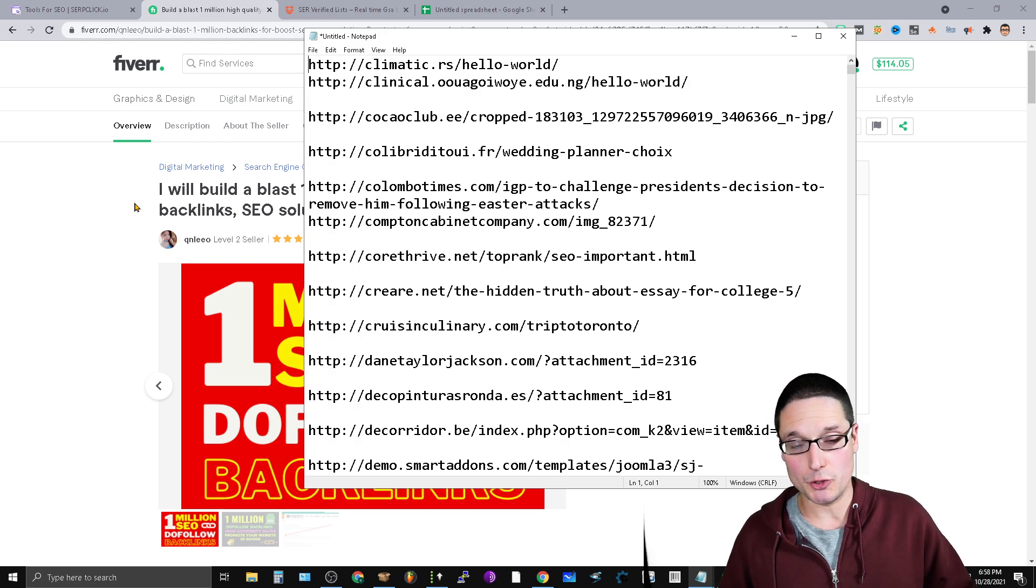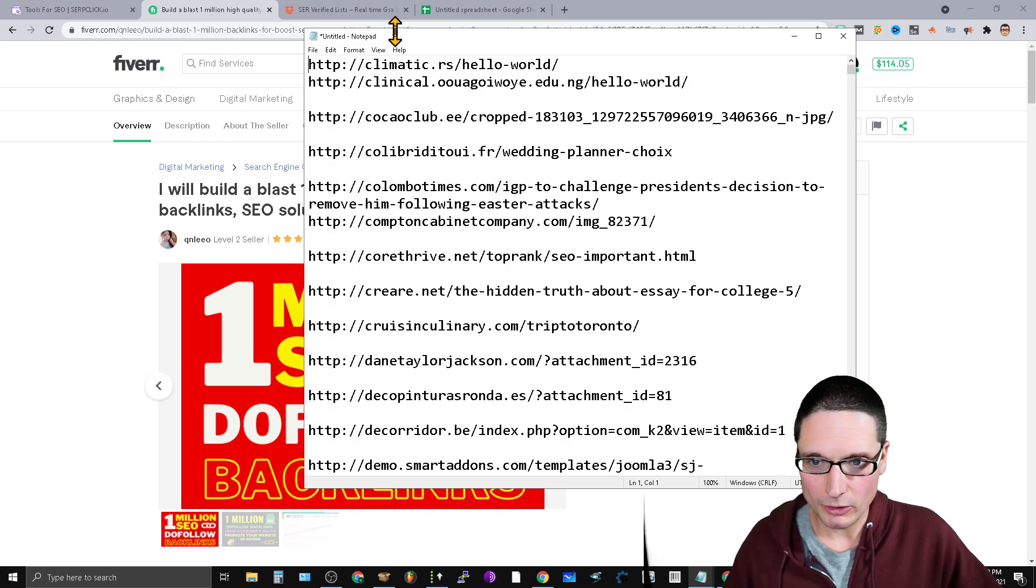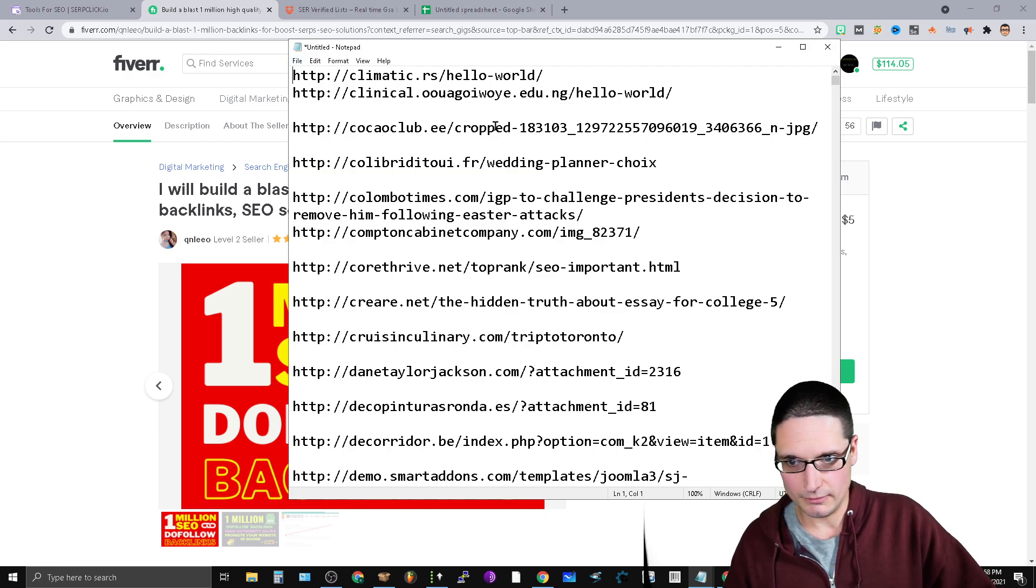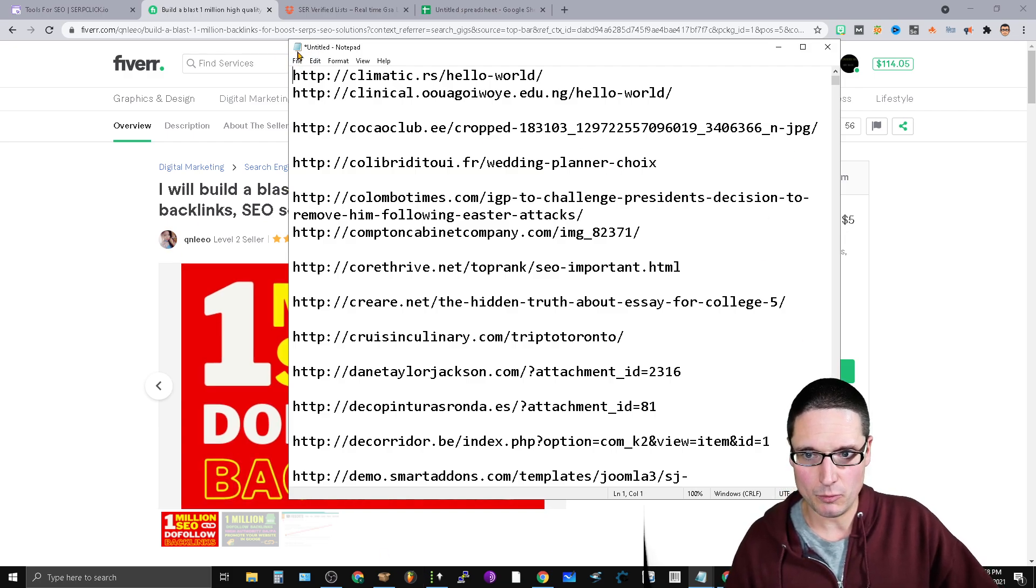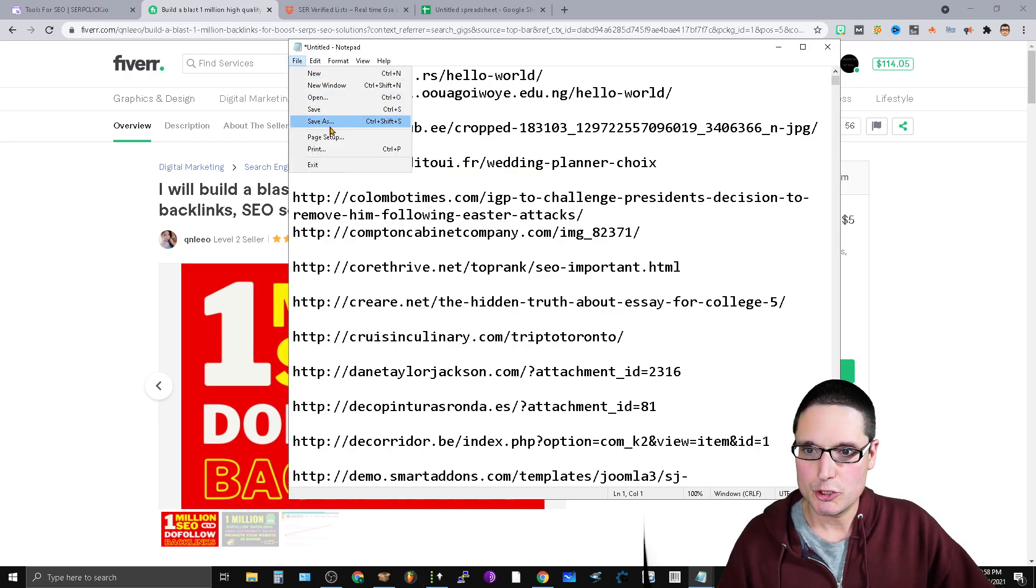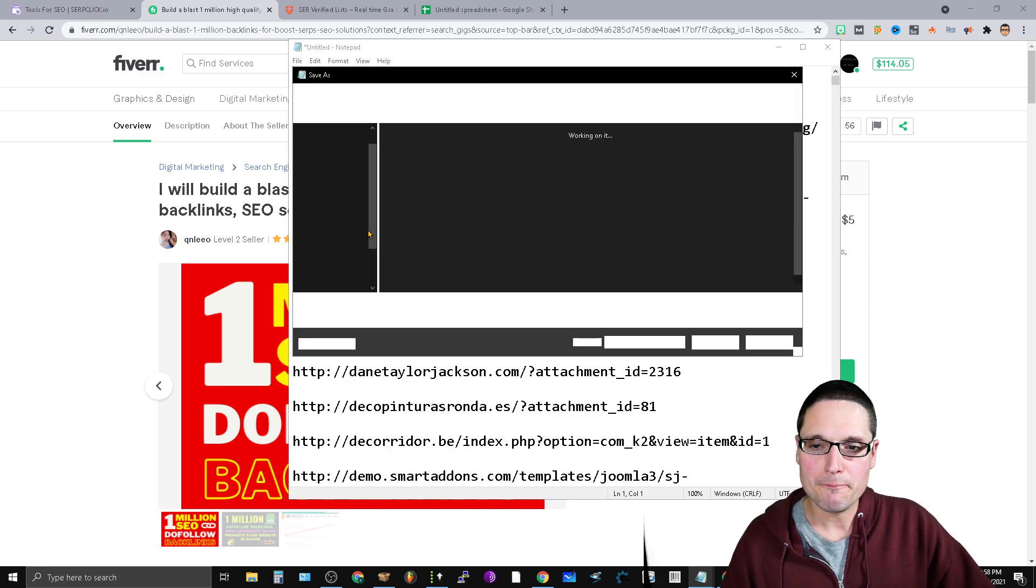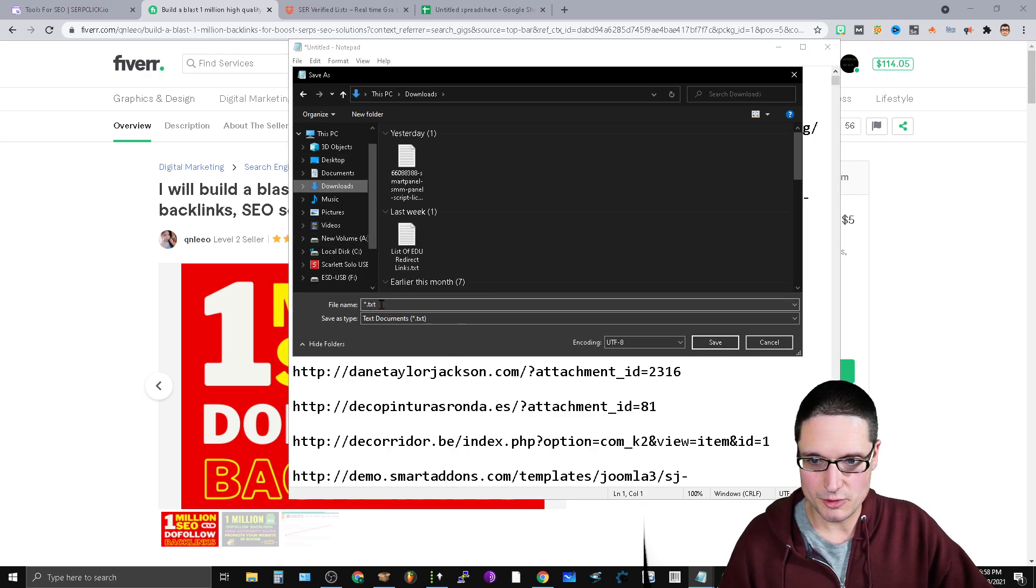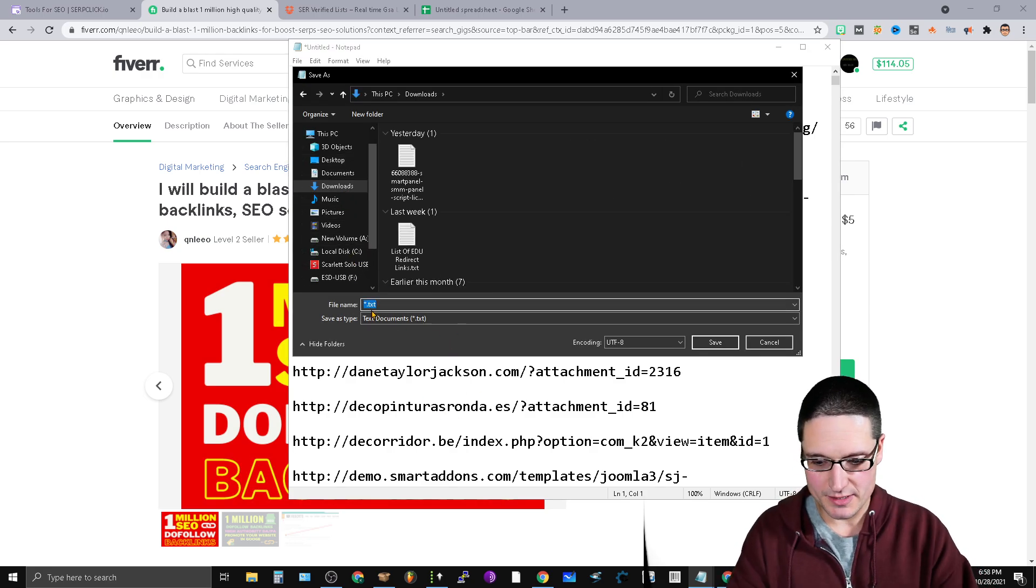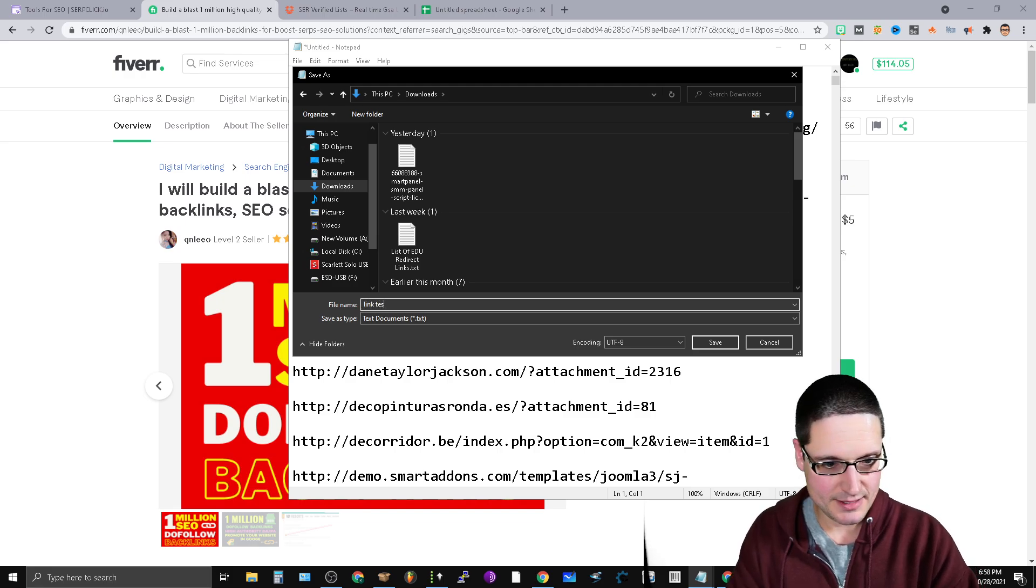So we took our list of say 500,000 links, we put it into a text document, and we're going to go ahead and save that to our desktop here. So downloads, and we're just going to name this the link test.